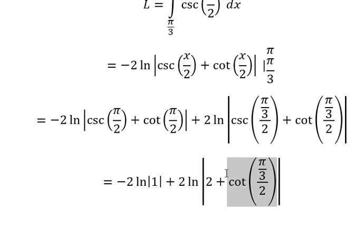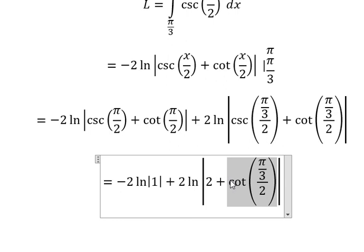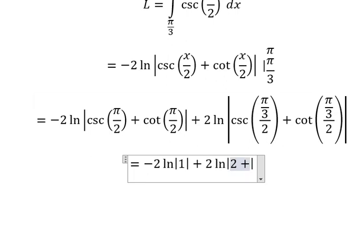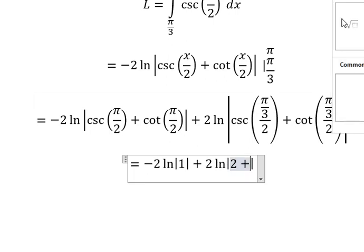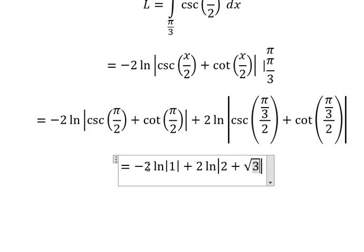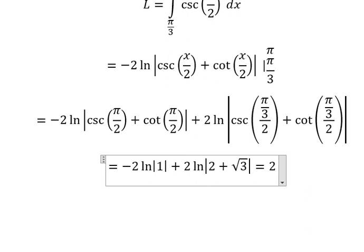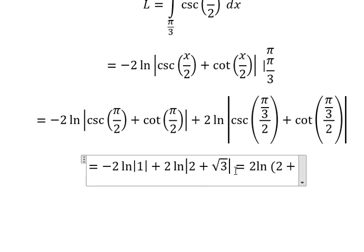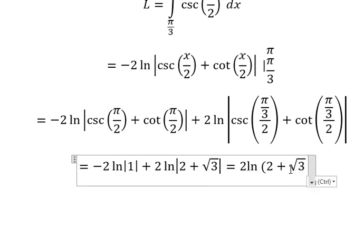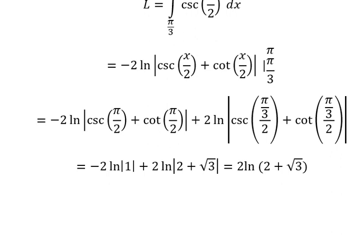We have the square root of 3. Ln of 1 gives 0. So we have this one left. This is the end. Thank you for watching. Thank you.